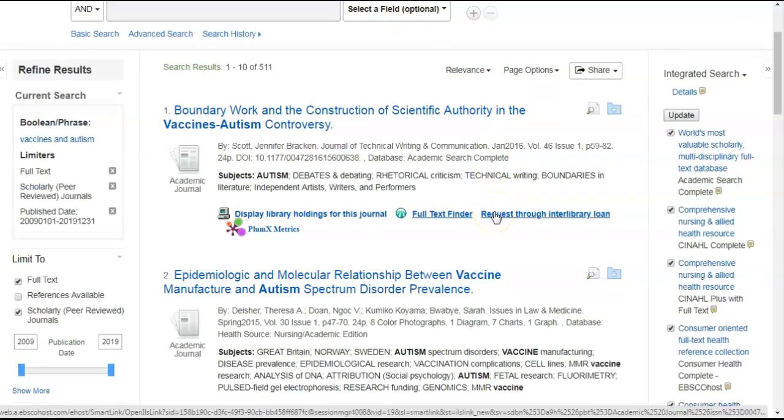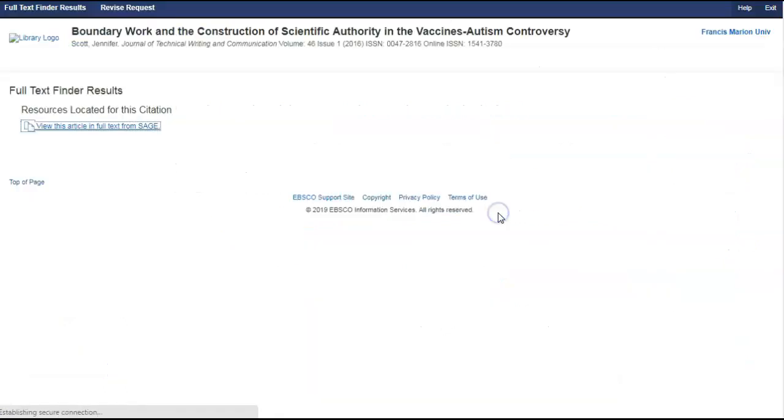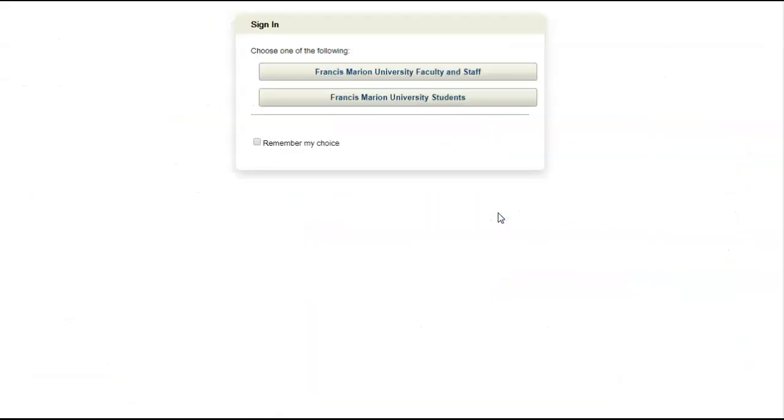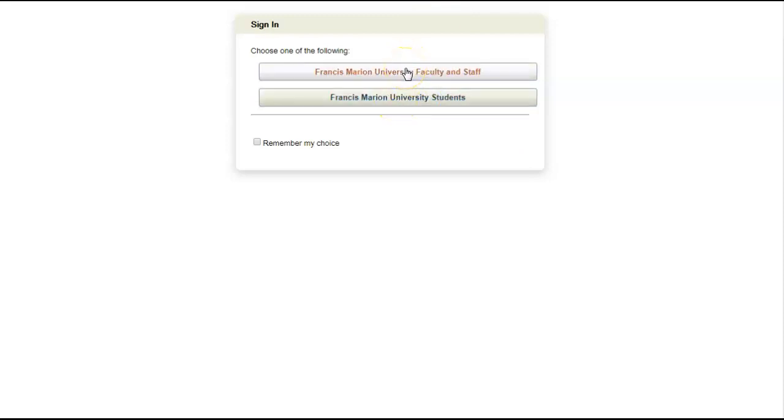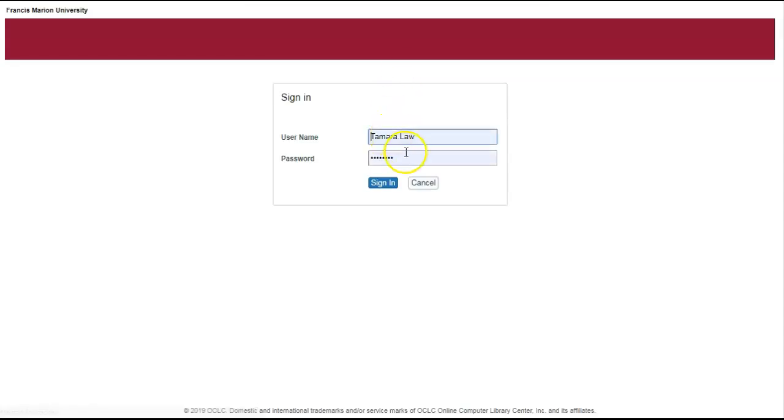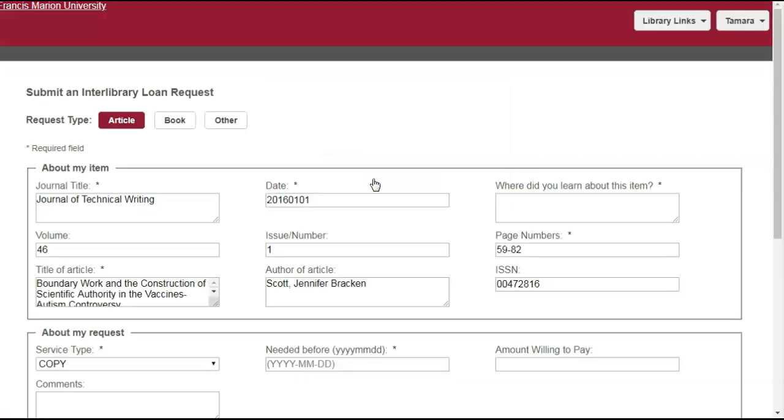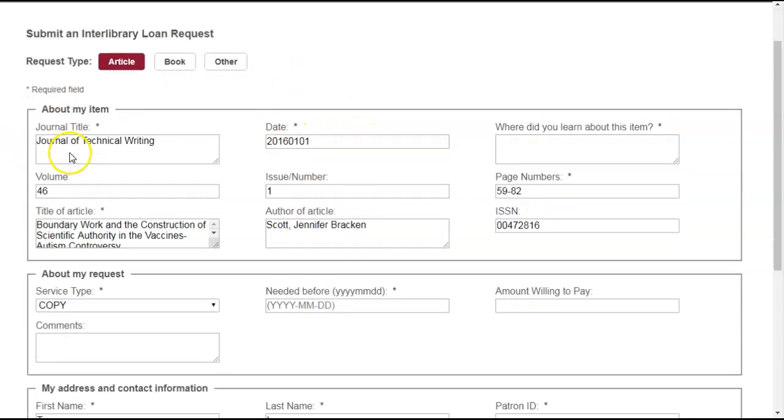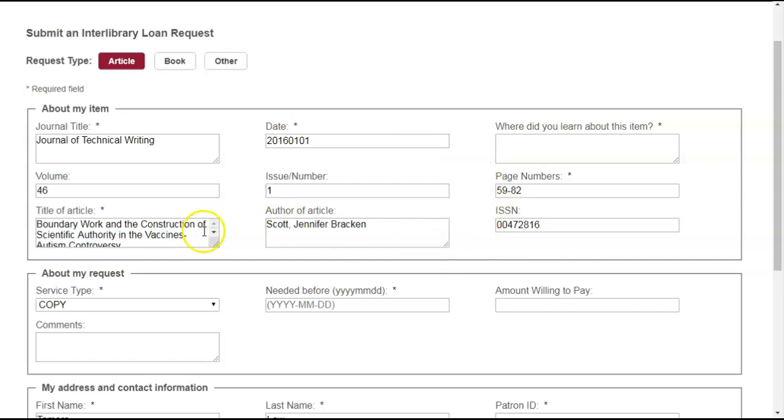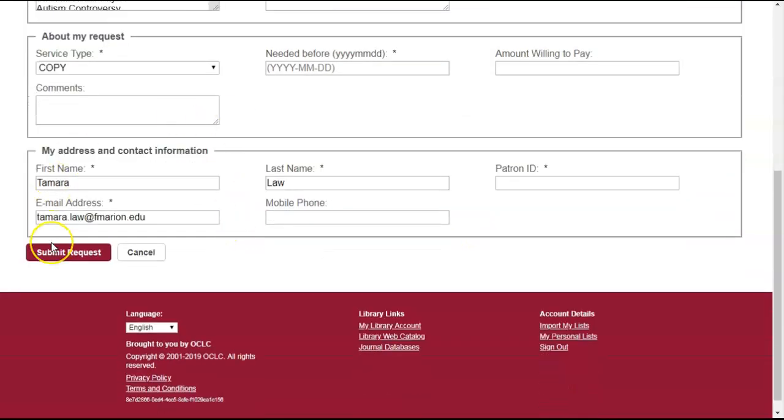Now, if there is no article available, or maybe you want this article, you can click request through interlibrary loan. This link will take you to the form to complete for interlibrary loan request. If you're a faculty or staff, you will click here. If you're a Francis Marion student, you will click here. Since I'm faculty, I would click here. You would sign in using your username and password, the same username and password that you sign in to computers on campus. And it takes you to this form to complete. Ensure that all the required fields are completed and submit requests. You will be notified by email when your article is available. It normally takes about 48 hours.